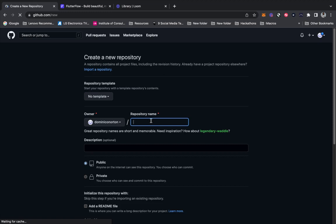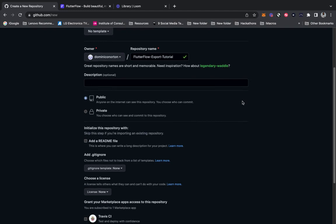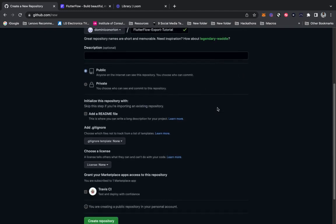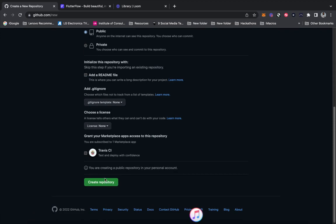We want to name our repository, so I'm going to name it Flutter Flow Export Tutorial. That's all I need to do — I really don't need to do anything else. Flutter Flow is going to bring in README files and other files. I can add things as I go along, but we don't need to add anything to begin with, so we're going to create the repository.